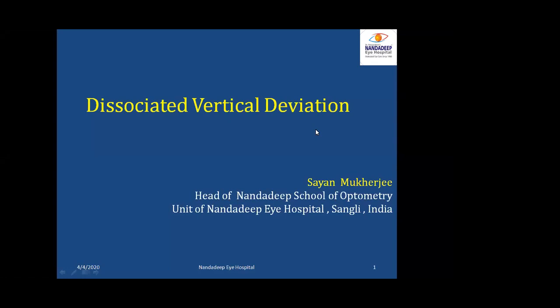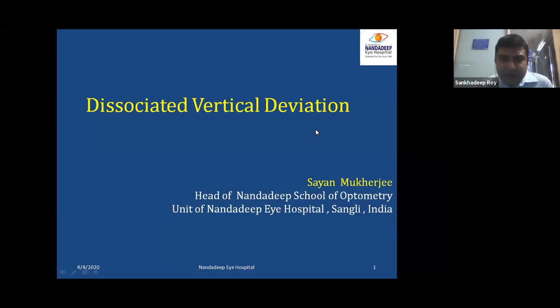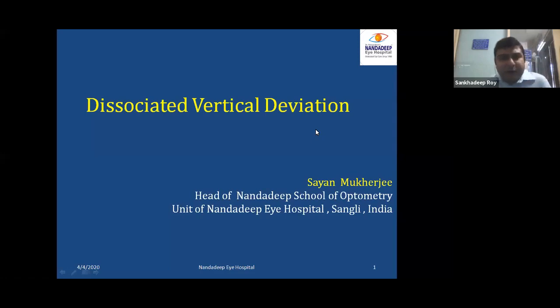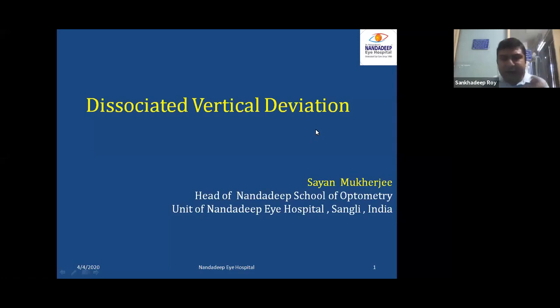Thank you very much, Subhadeep, and good morning to everybody. Our topic today is dissociated vertical deviation.